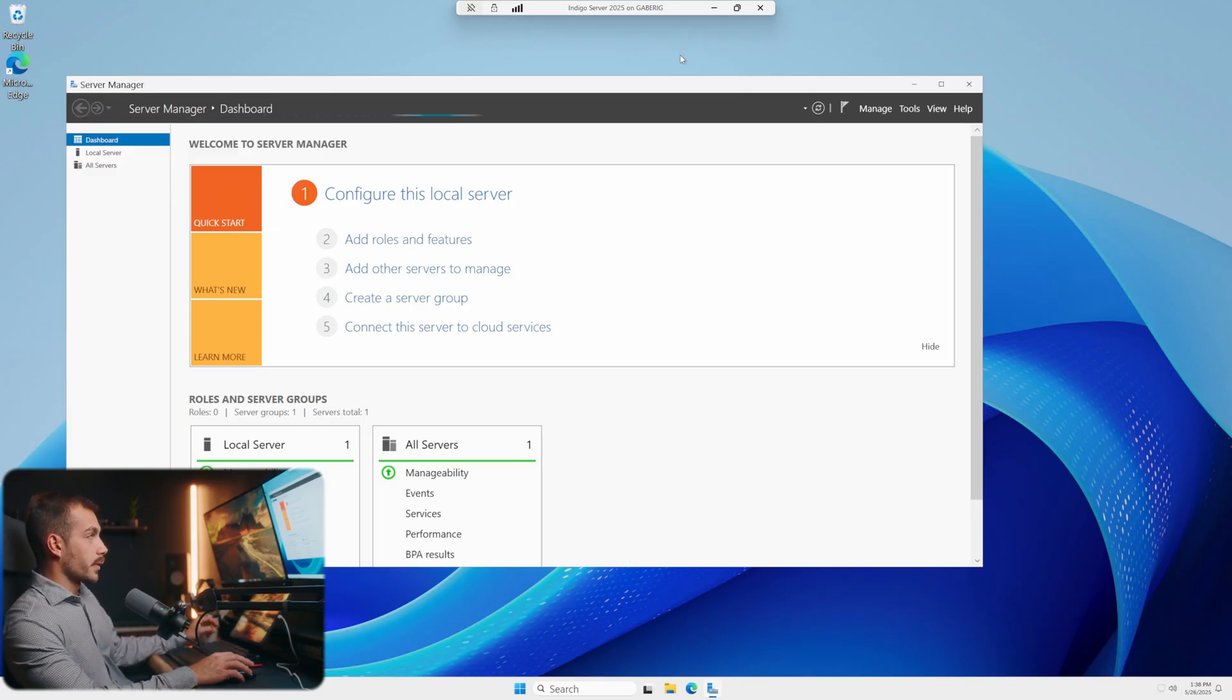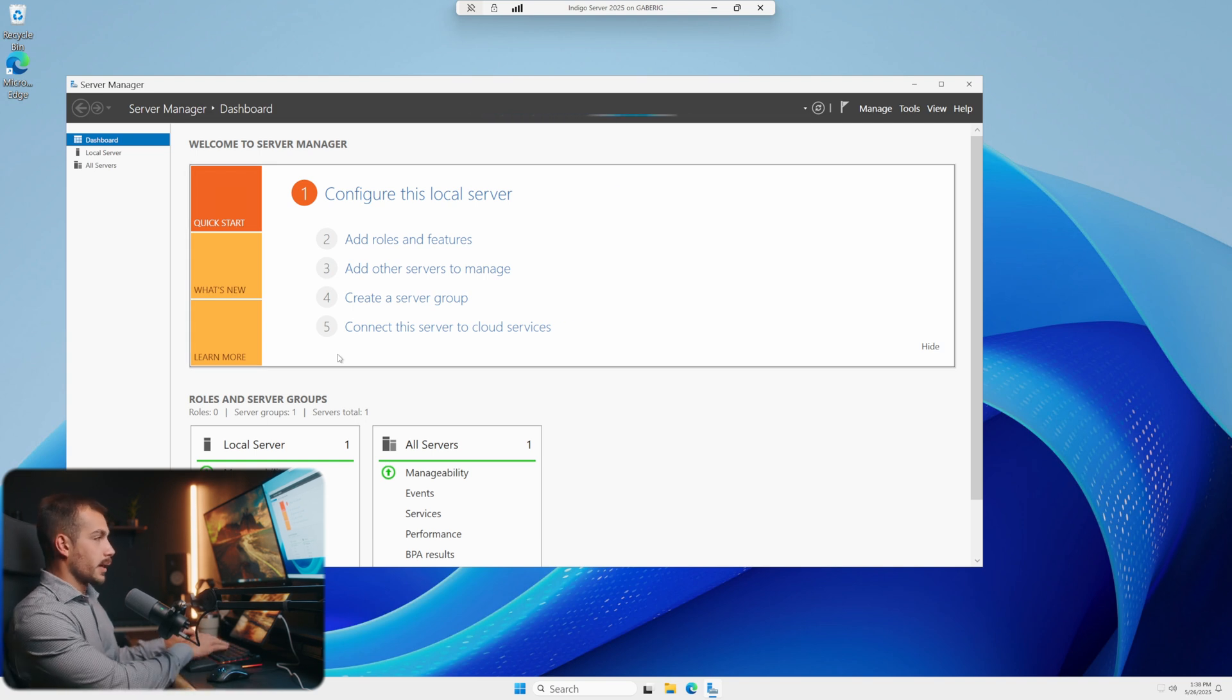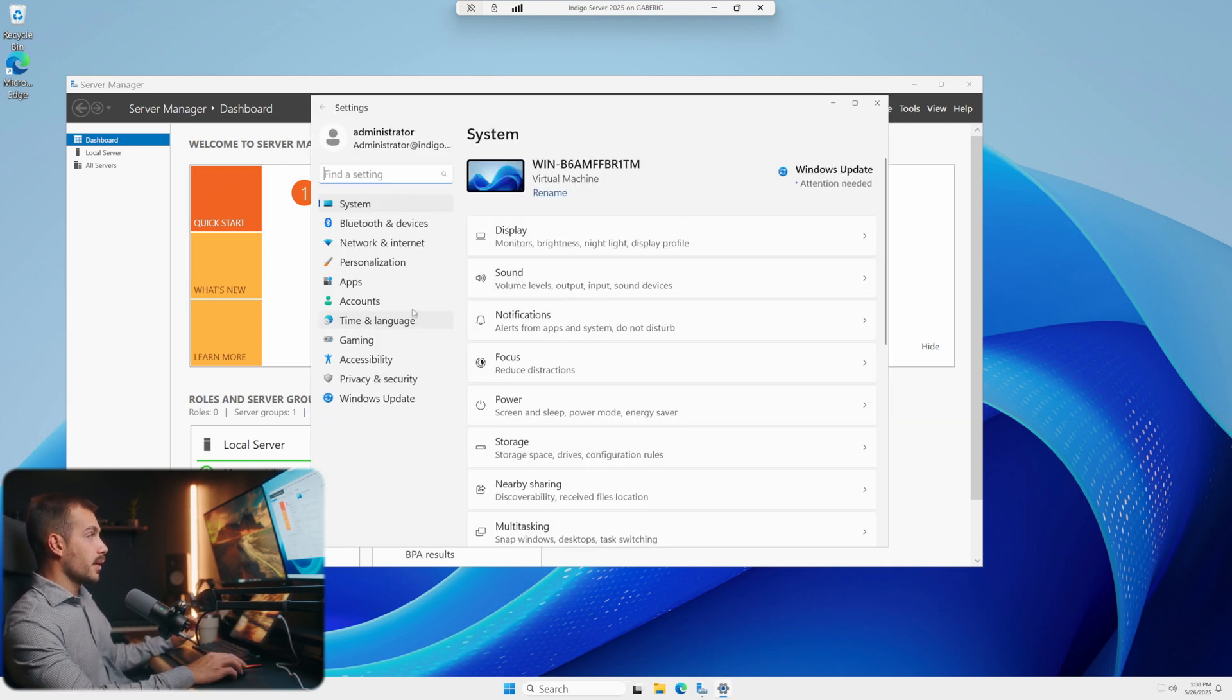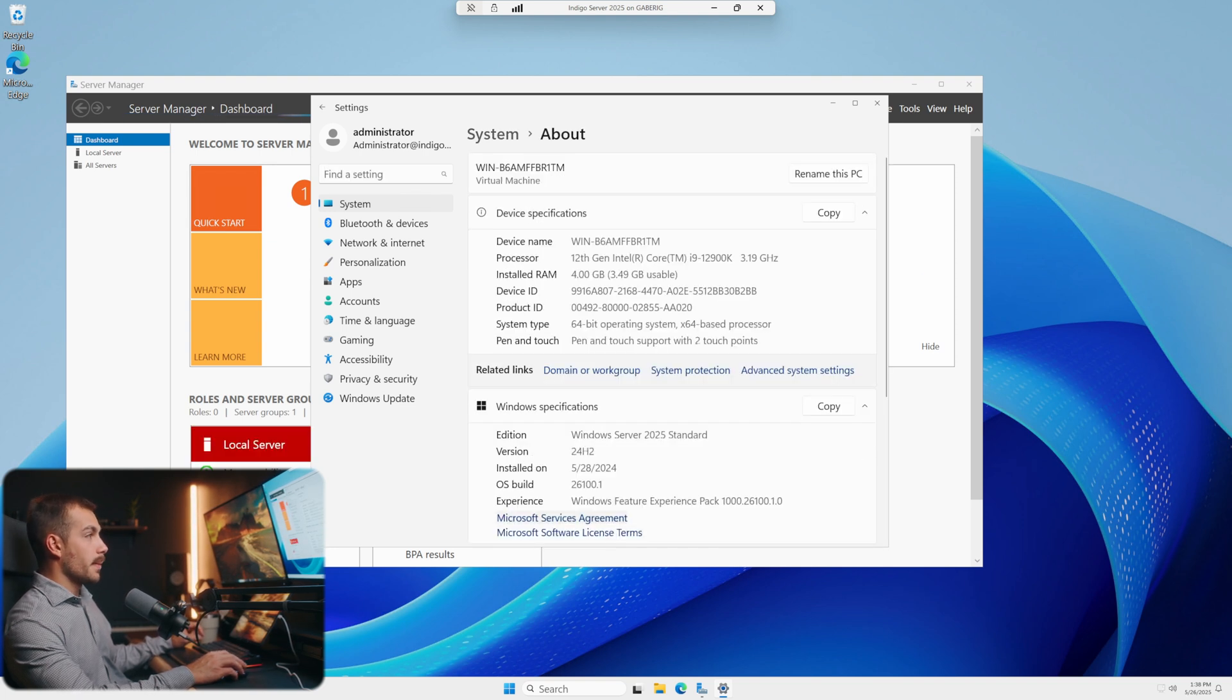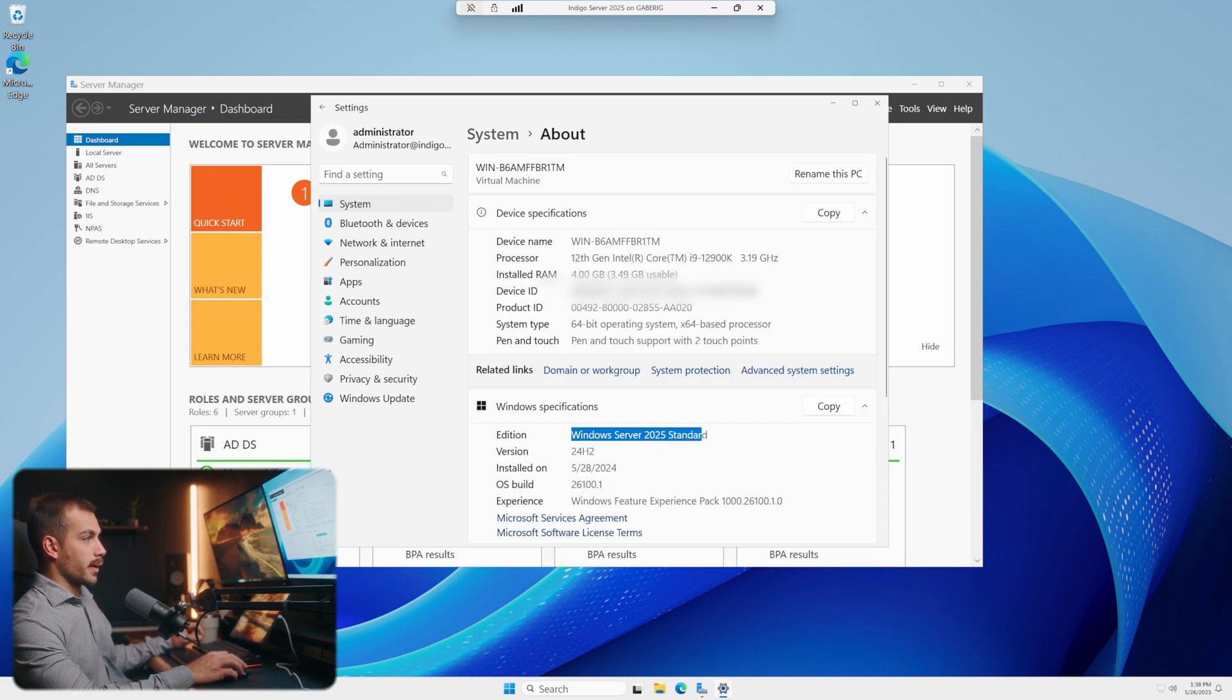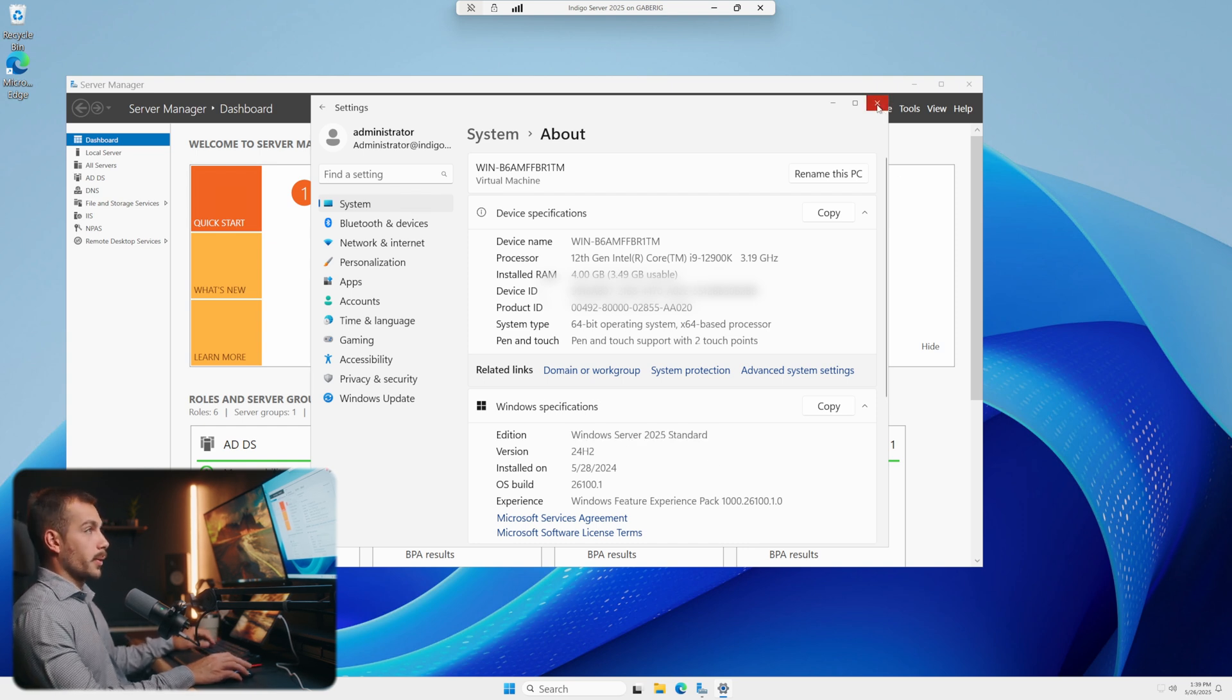So we're on Windows Server 2025. Let me start by hitting my Windows key and I together to pull up my settings. And let's go to system information in the about tab. Here we can see we have Windows Server 2025 Standard. Let's go ahead and start with the tutorial.